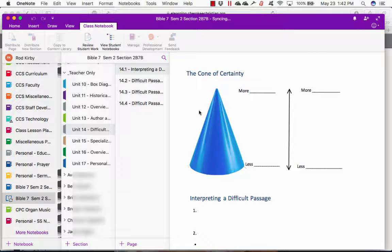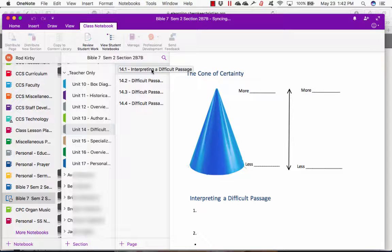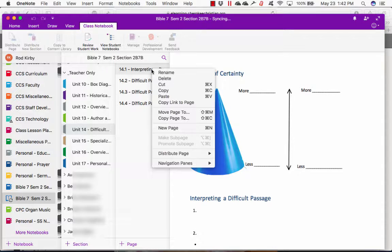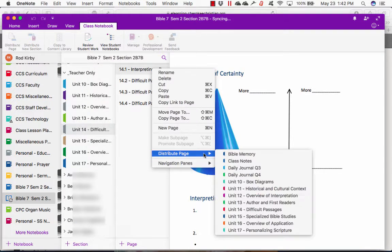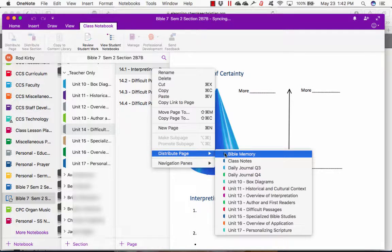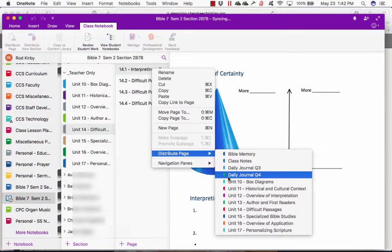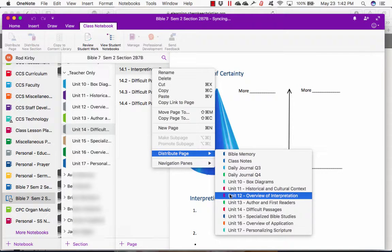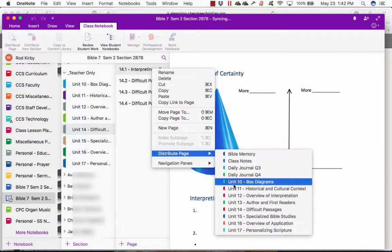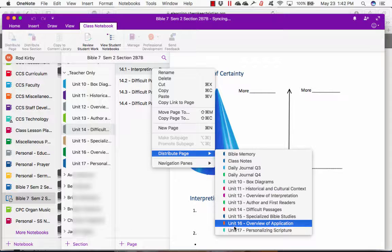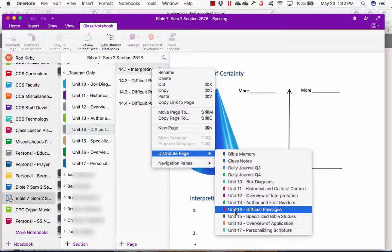That's the page I can distribute to them. To distribute it, I right-click on the page, go to distribute page, and then I have all the sections that I've already set up in that class. If this is unit 14, I can distribute it.